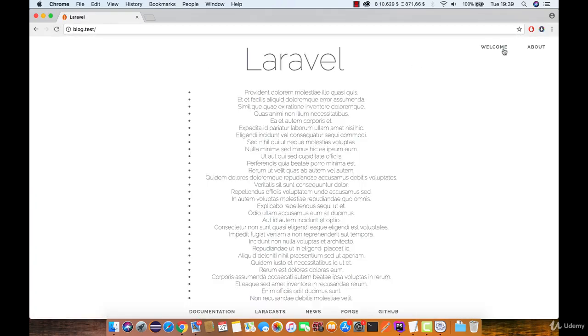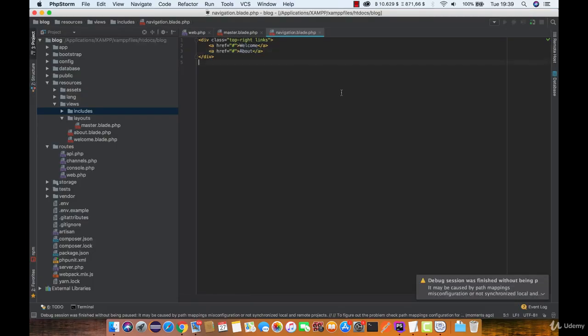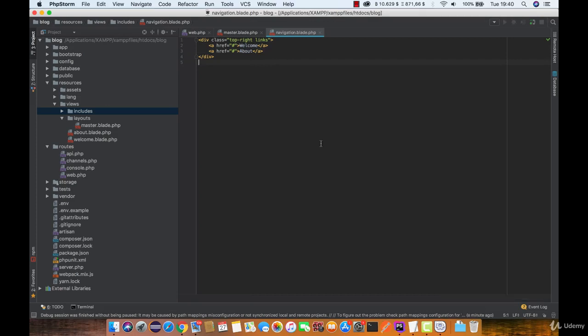And as you can see they are now appearing here. So this is a good practice to separate your code and then you can reuse it wherever you want.